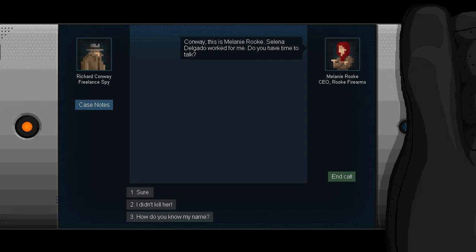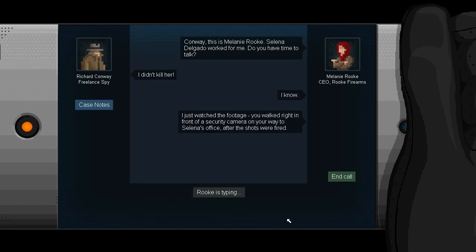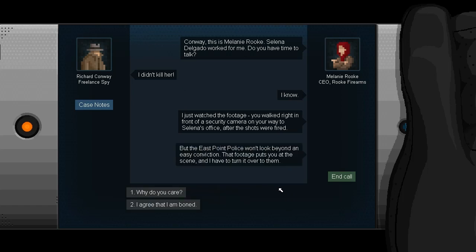So here we are. This is our UI for basically what amounts to being the inter-level area where we're getting missions. And there's actually a sort of Mass Effect style dialogue choice option here. Conway, this is Melanie Rook. Selena Delgado worked for me. Do you have time to talk? Like I say, sure. I didn't kill her. How do you know my name? I didn't kill her. I know. So it's actually kind of like iMessage on your iPhone or something, which is kind of funny. This actually like shows when they're typing and everything.